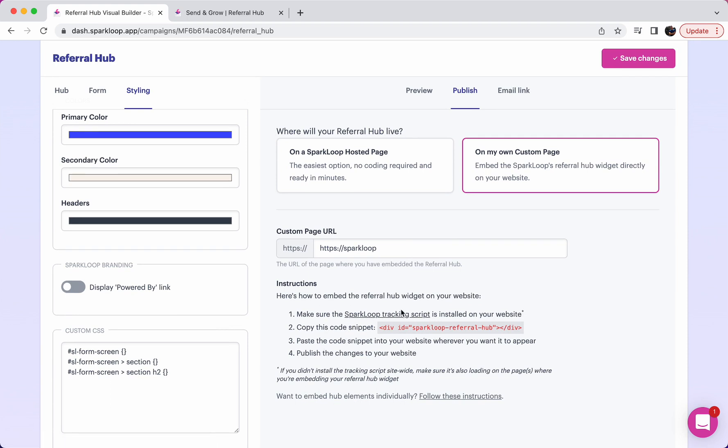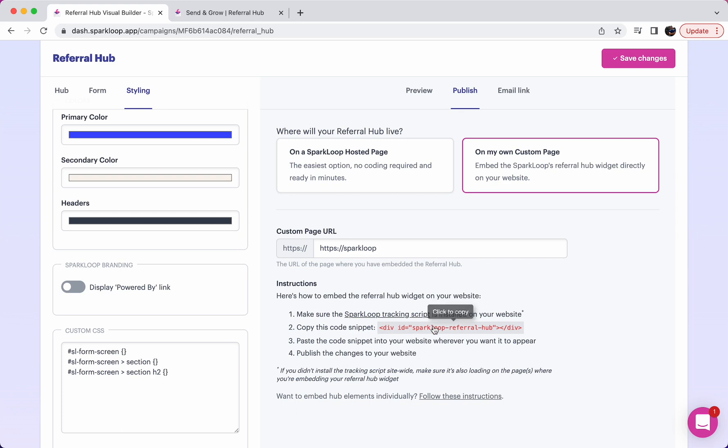First, you will install the SparkLoop tracking script on that page on the website if it isn't installed already. Then you need to include this code snippet here, wherever you'd like the referral hub to appear on your website. And then finally, make sure that those changes are published. You might need to refresh the cache so that this appears. And if everything has worked correctly, the referral hub will appear where you wanted it to on your website.